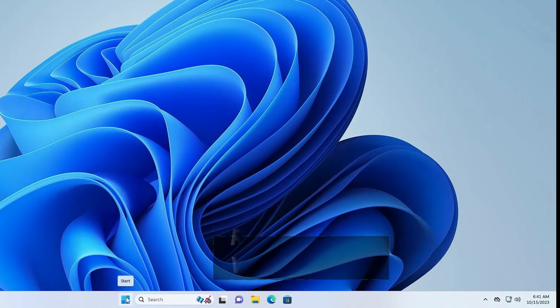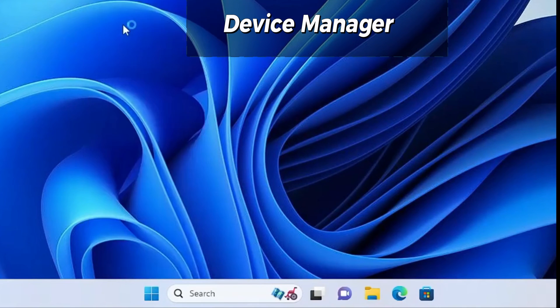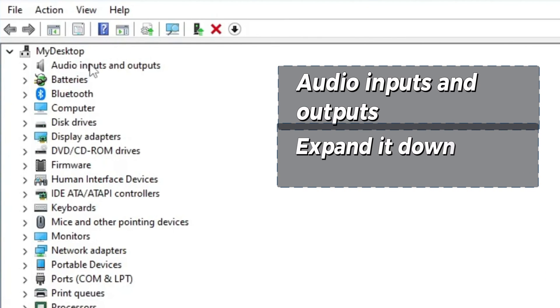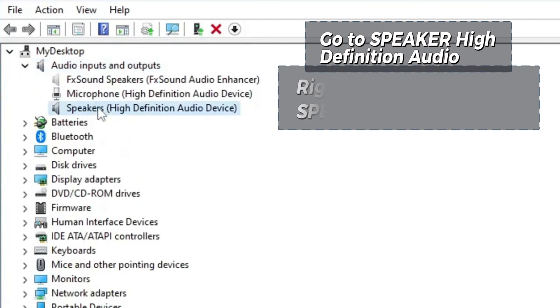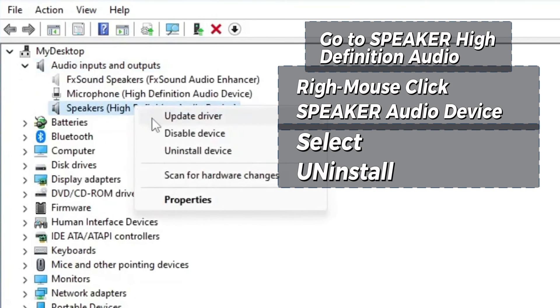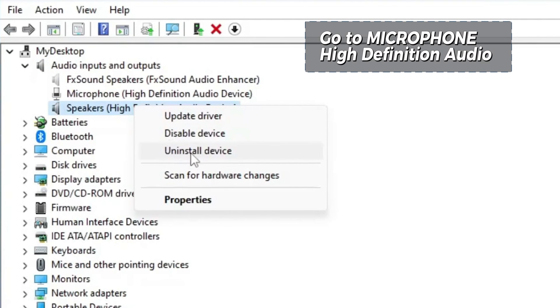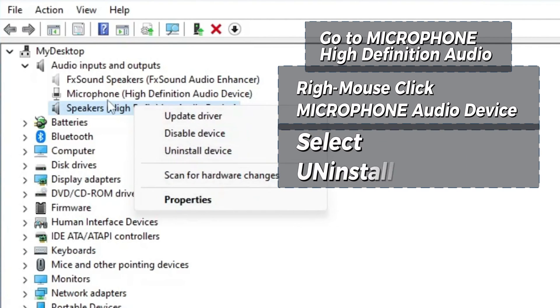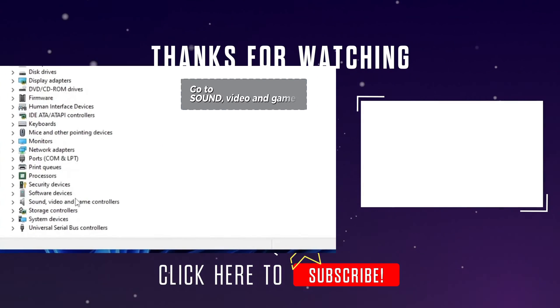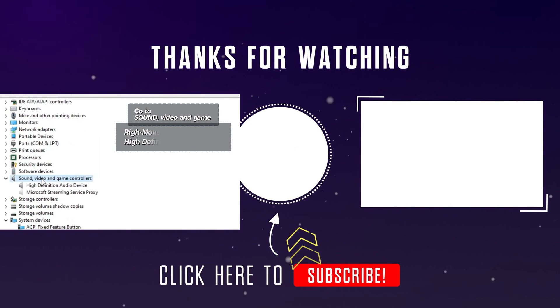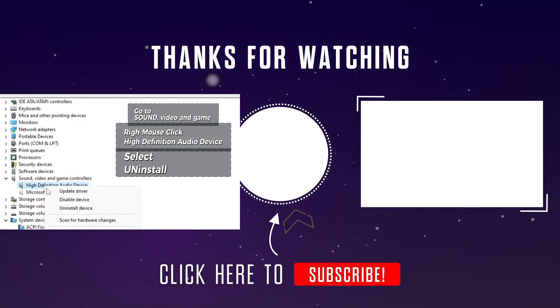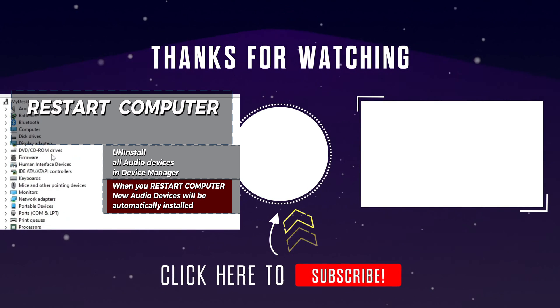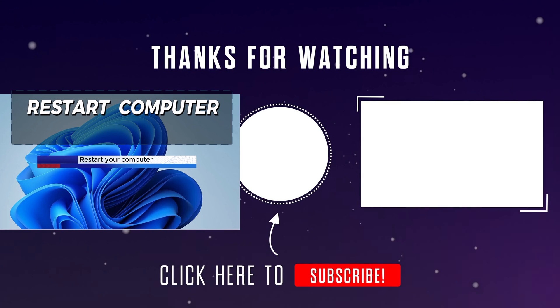Go to Window Start, right mouse click on Window Start and open Device Manager. Expand Audio Inputs and Outputs again. Then go to Speaker High Definition Audio, right mouse click Speaker Audio Device, select Uninstall. Then do the same for Microphone. Go to Microphone High Definition Audio, right mouse click Microphone Audio Device, select Uninstall. And go down to Sound Video and Game Controllers, right mouse click High Definition Audio Device, select Uninstall. After uninstalling all Audio Devices, then restart your computer. New Audio Devices will be installed for you.